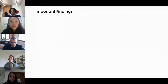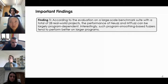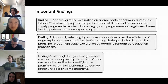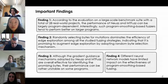We have multiple important findings. Finding 1: according to evaluation on a large-scale benchmark suite with 28 real-world projects, the performance of NeWS and Antifaz can be largely program-dependent; such program smoothing-based fuzzers tend to perform better on larger programs. Finding 2: randomly selecting bytes for mutation dominates the efficiency of edge exploration among all studied fuzzing strategies, indicating it is promising to augment edge exploration by adopting random byte selection. Finding 3: although the gradient guidance mechanism adopted by NeWS and Antifaz is overall effective, performance can be rather unstable on some programs. Finding 4 — personally the most important — is that different neural network models have limited impact on the effectiveness of program smoothing-based fuzzing.